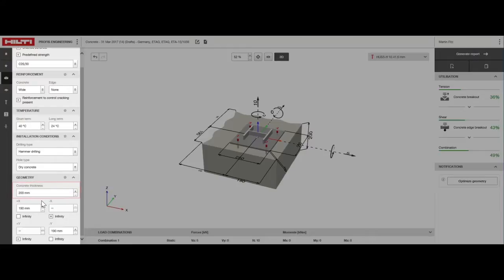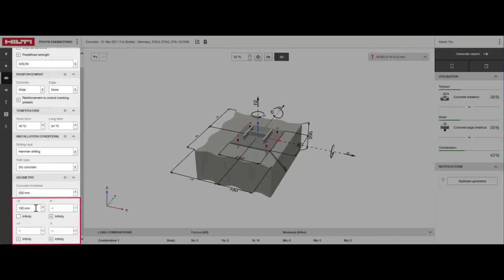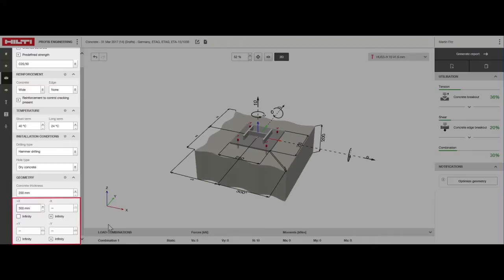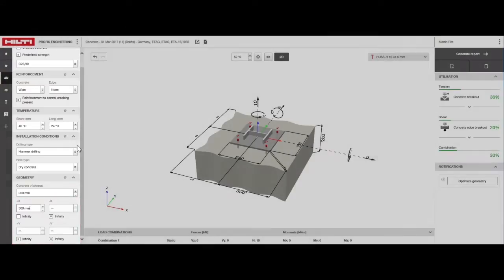Next, set the position of the steel profile with respect to the concrete edges. This affects the amount of concrete activated for tension or shear loading. Here's where you can set the edge distance. We've set the distance between the center of the profile to the concrete edge at 300 millimeters.